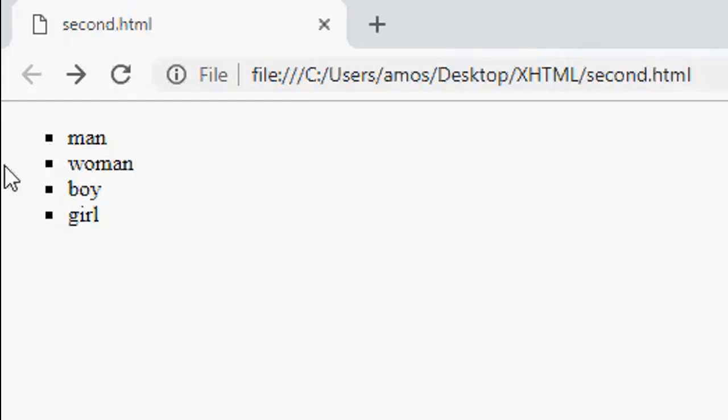So this is how you can change the effect on your list item on the webpage. That is all we have for you today. Thank you very much for watching and God bless you.